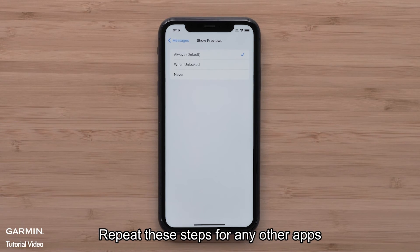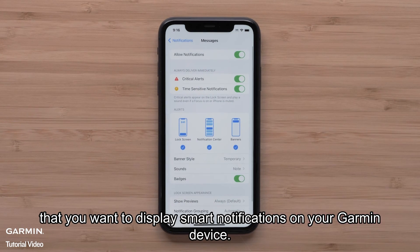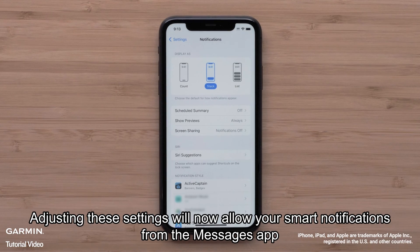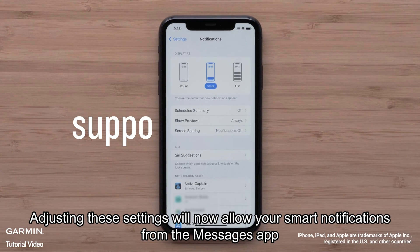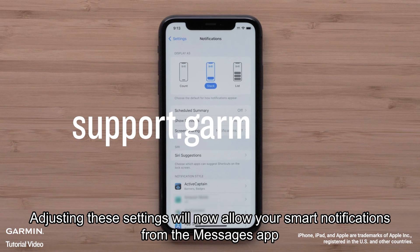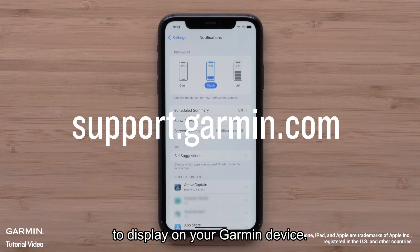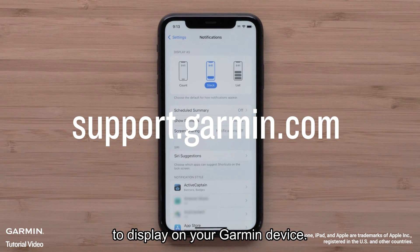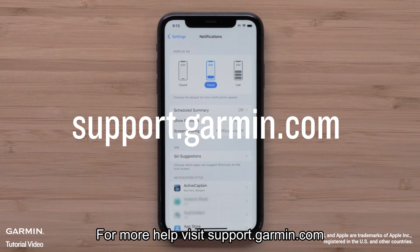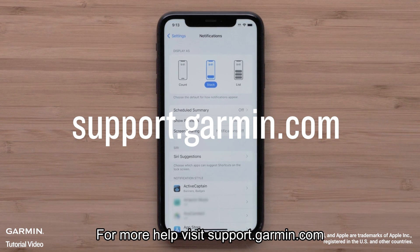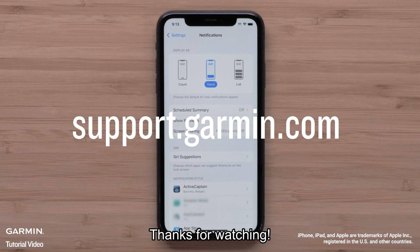Repeat these steps for other apps to display smart notifications on your Garmin device. And that's it. Adjusting these settings will now allow your smart notifications from the Messages app to display on your Garmin device. For more help, please visit support.garmin.com. Thanks for watching.